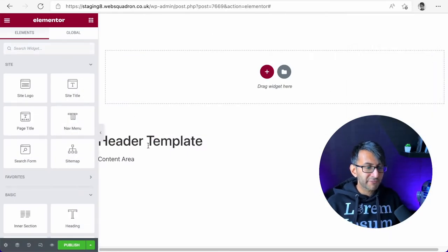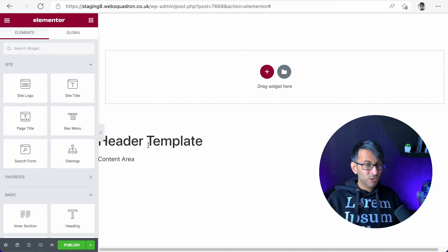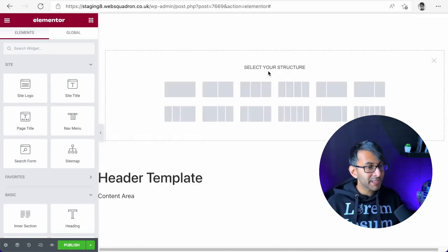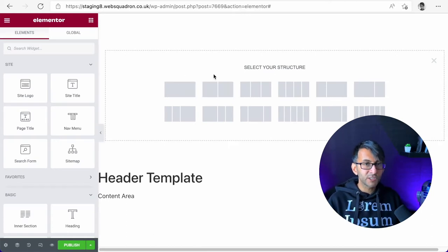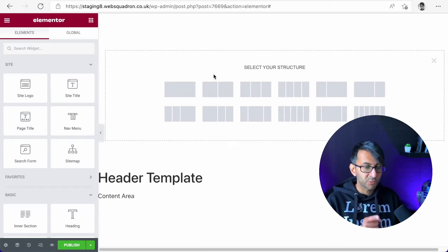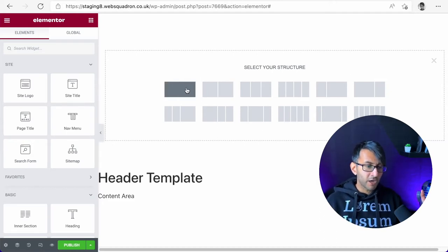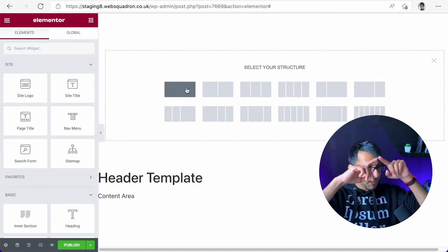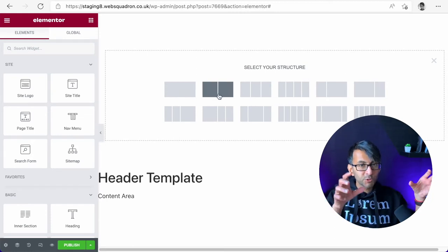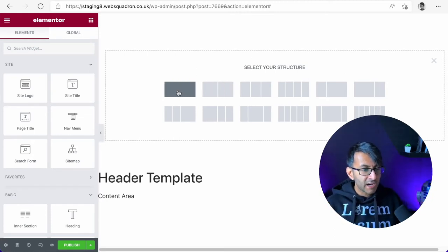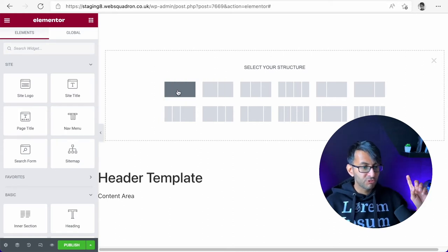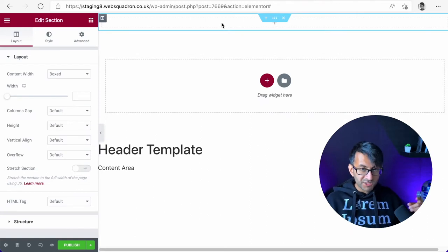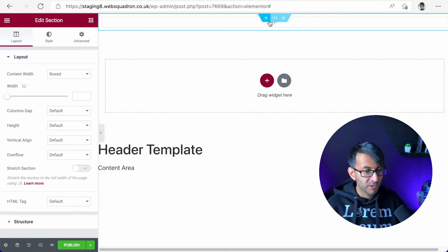Don't worry about the fact it says header template there. You won't see that when you're on a live website. We're going to click the plus sign here and decide on our structure. This is still using the section and columns approach with Elementor. I could have one section or two columns within. I'm actually going to show you how to do it whereby you just use one section with one column.